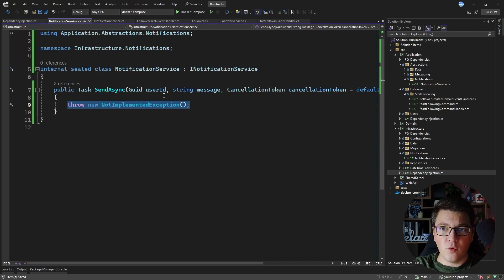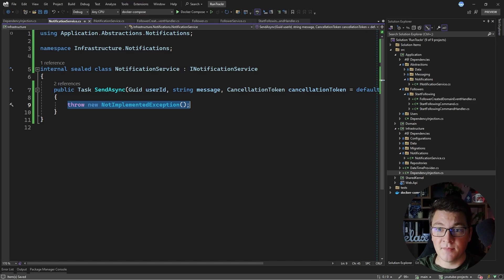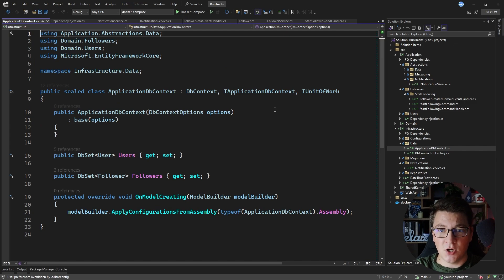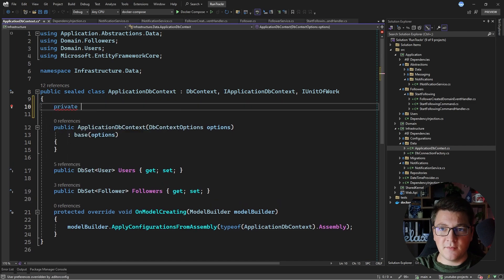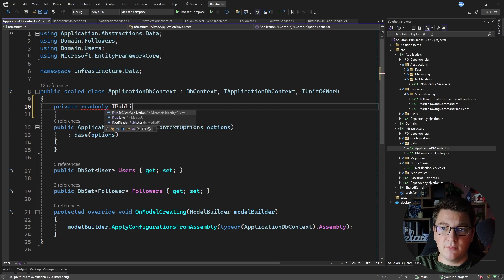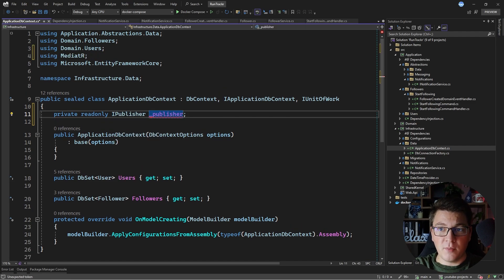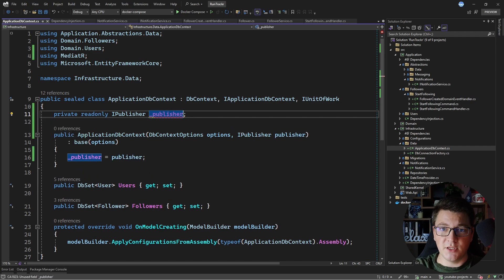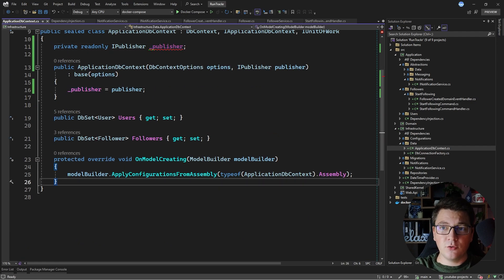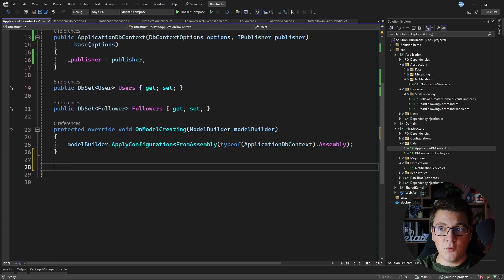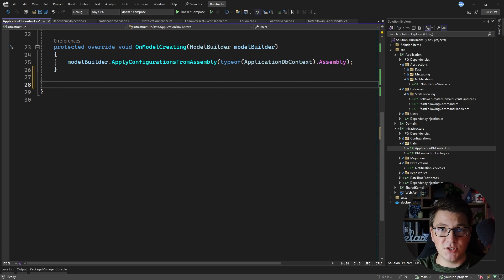The reason I want to throw an exception from this method is to show you what happens when you publish a domain event before and after persisting changes to the database. The next step is to update the ApplicationDbContext to add support for publishing domain events. I'll inject IPublisher from MediatR into the context, initialize it from the constructor, and then create a helper method to gather domain events and publish them one by one.